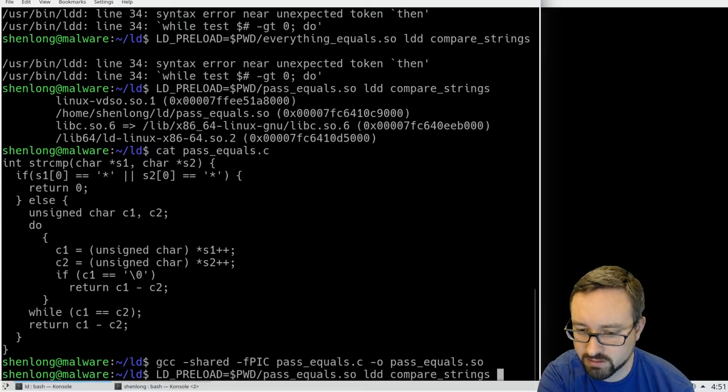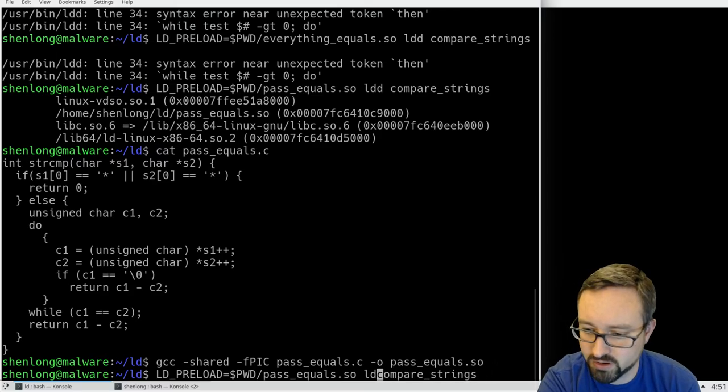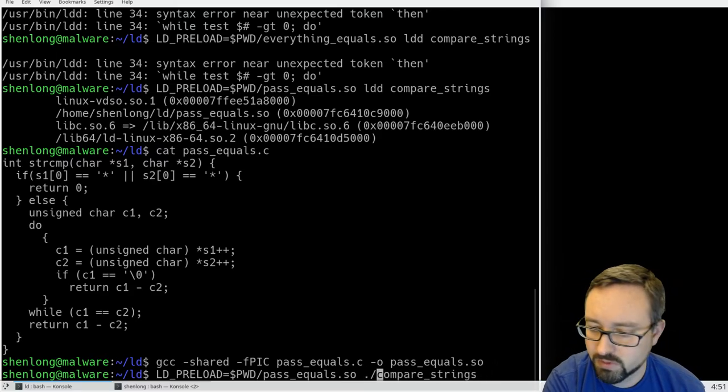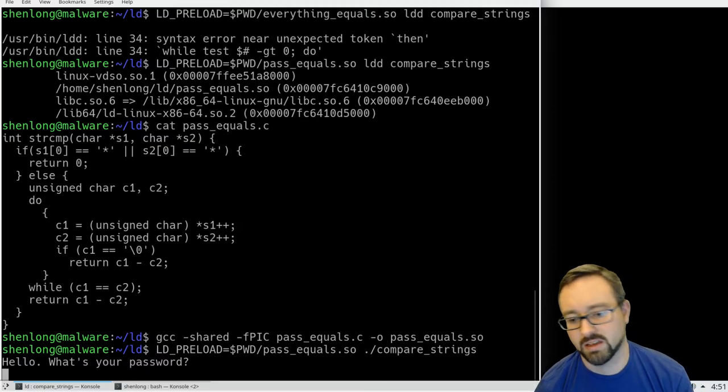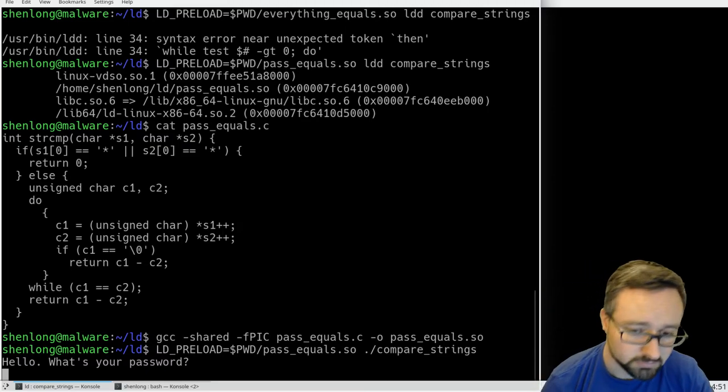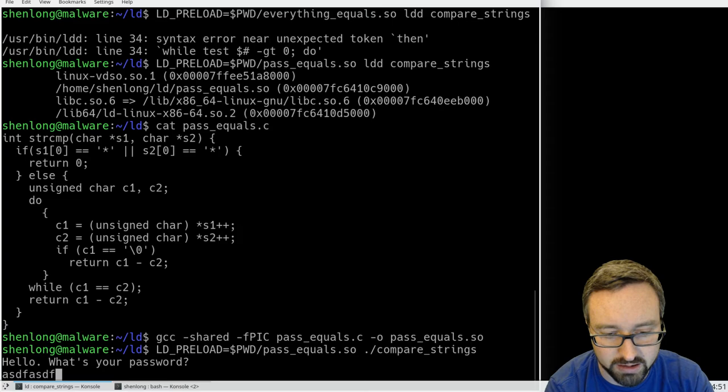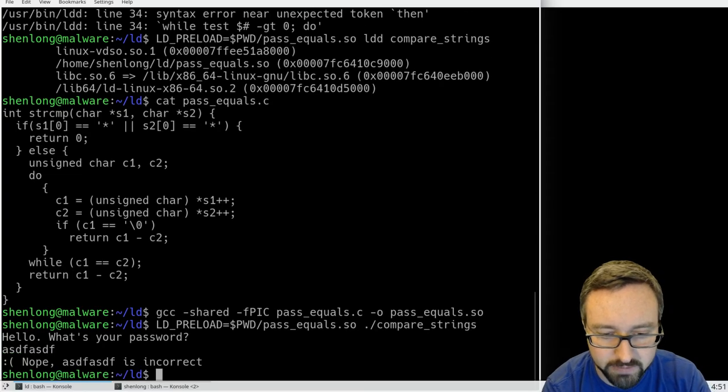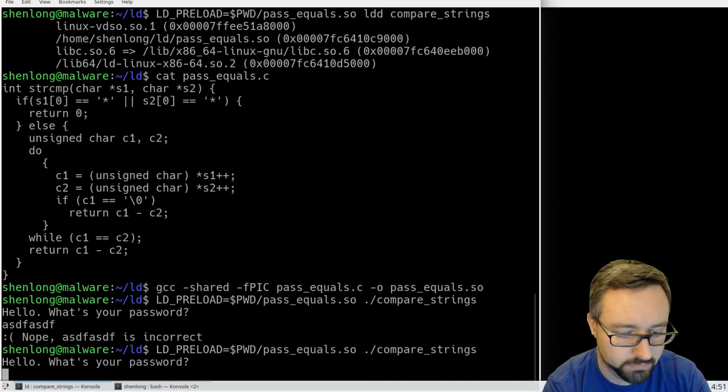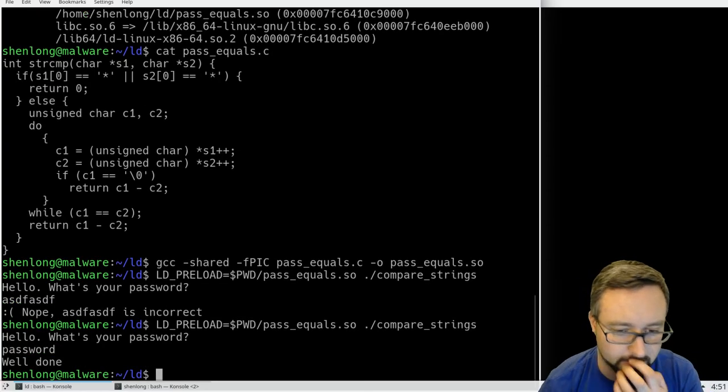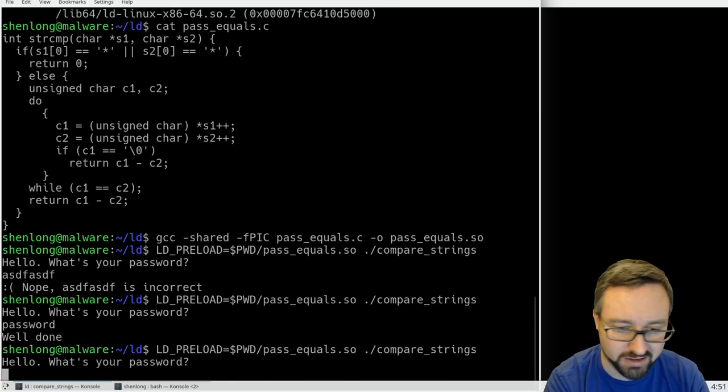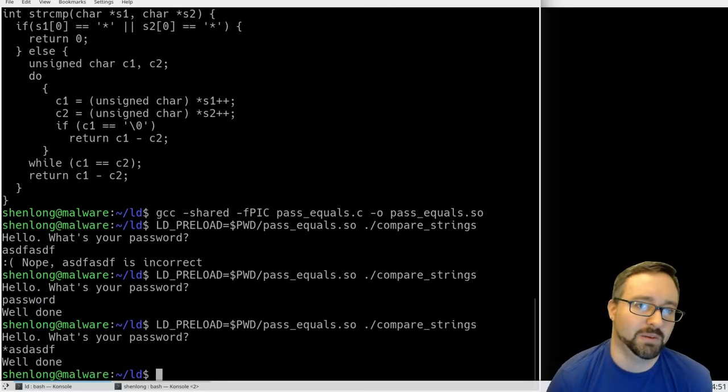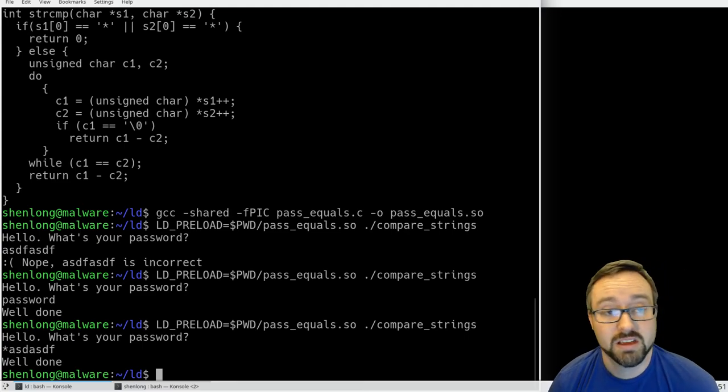And now when we run the program if we use the LD_PRELOAD it works normally so that's what we'd expect but also if you just start anything with a star it will count as a correct one.